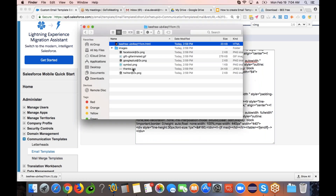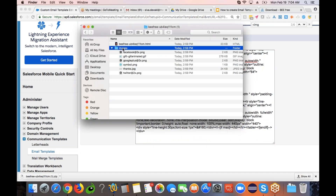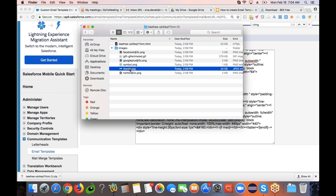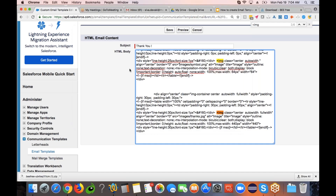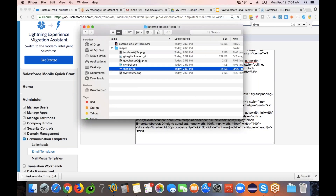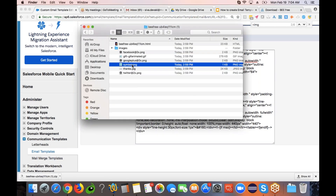If you go back to the file explorer, you will see all those images in the images folder — like thanks.jpg and symbol.png, the ones we just looked at. All these images are already in your local desktop or laptop folder; we just have to import them back into Salesforce.